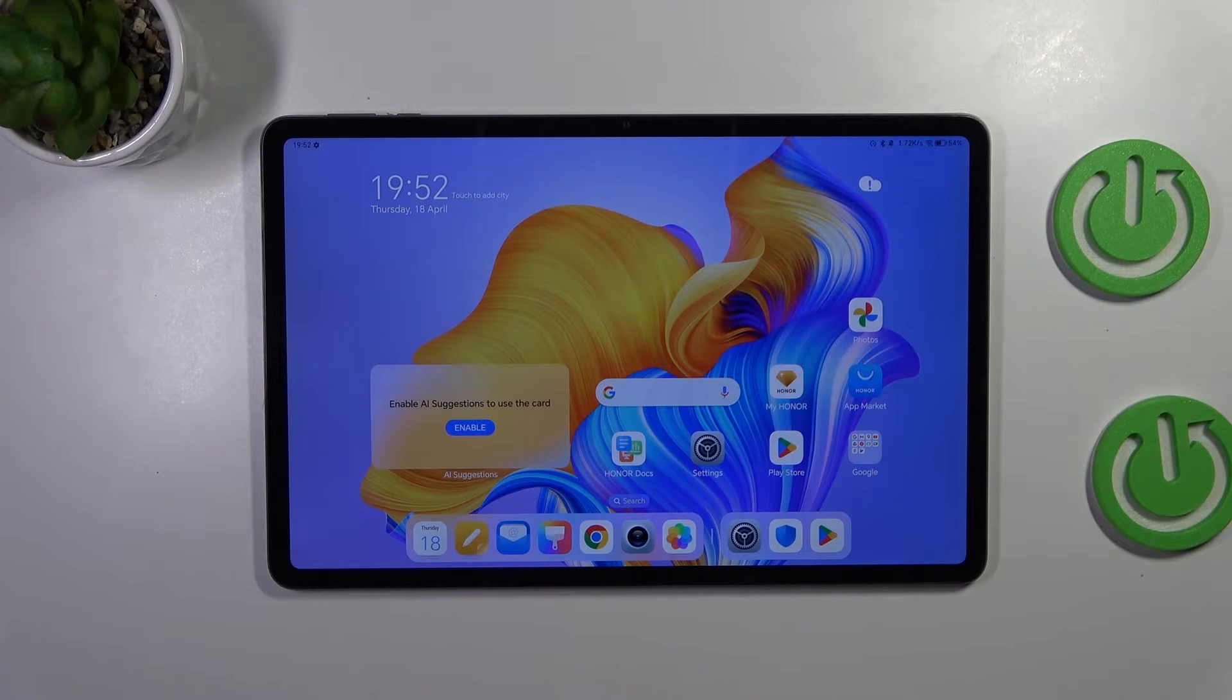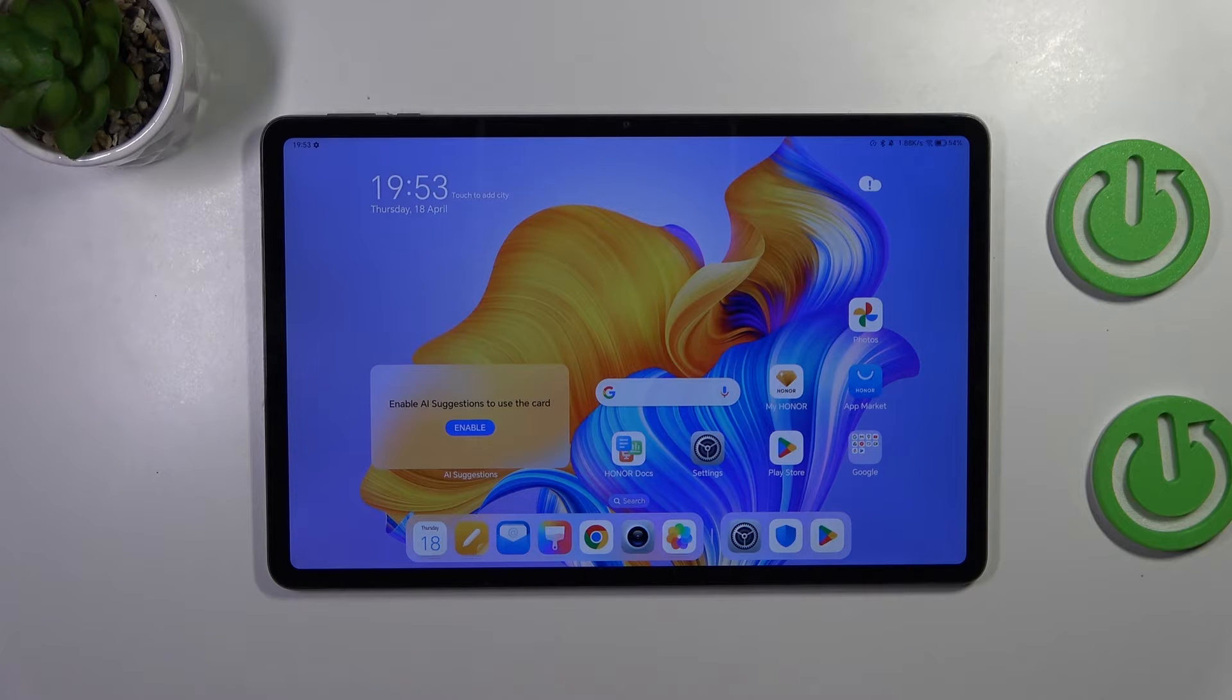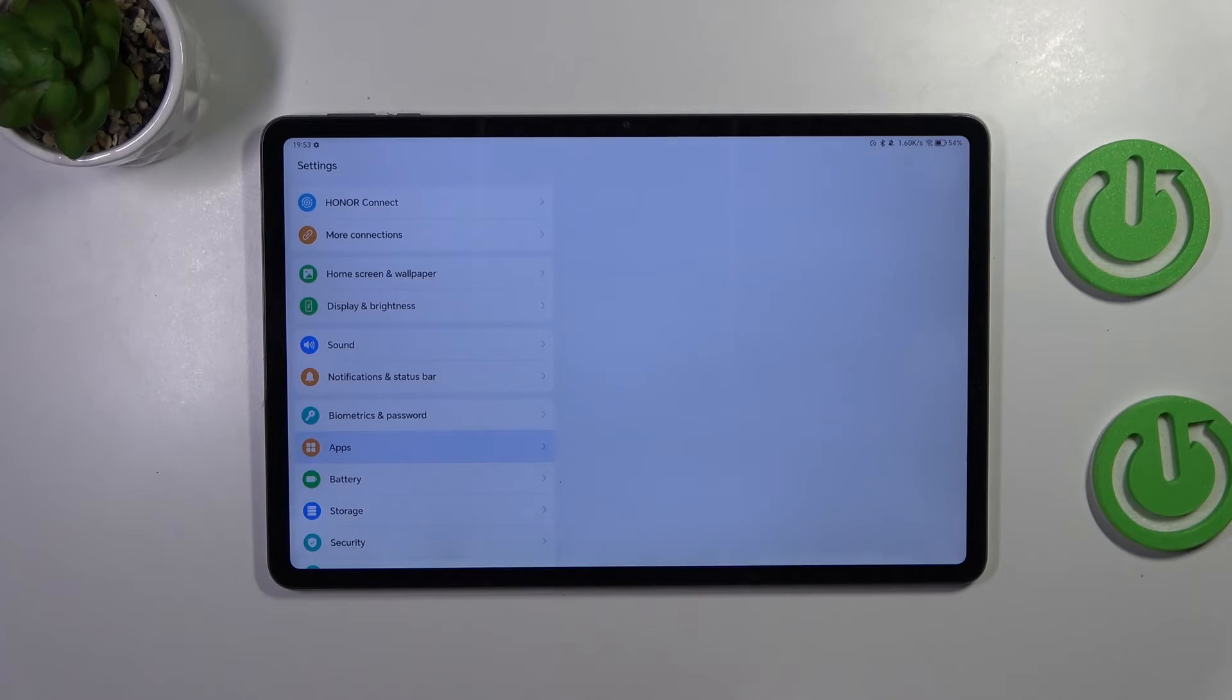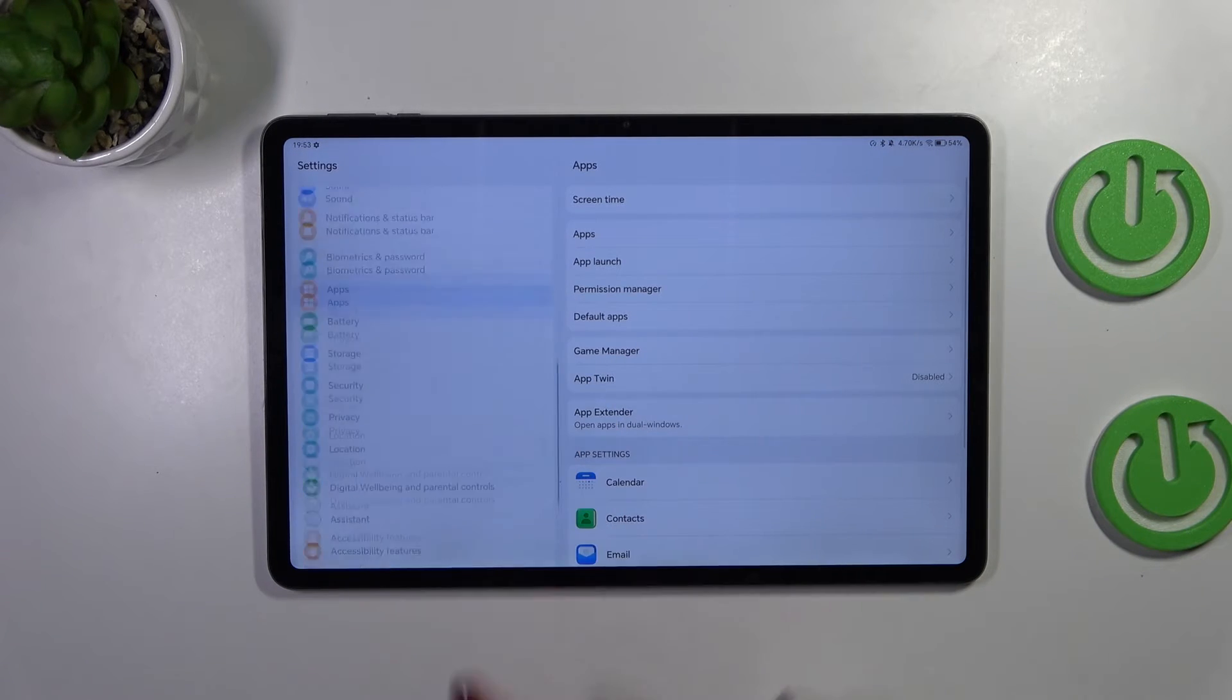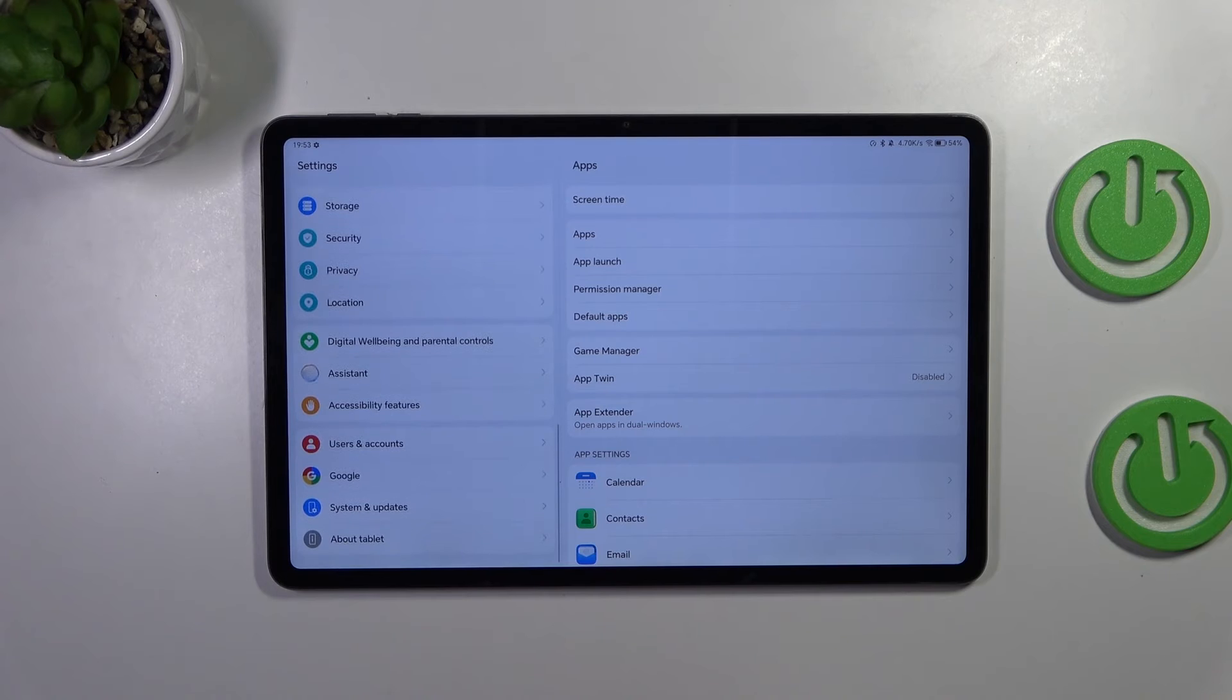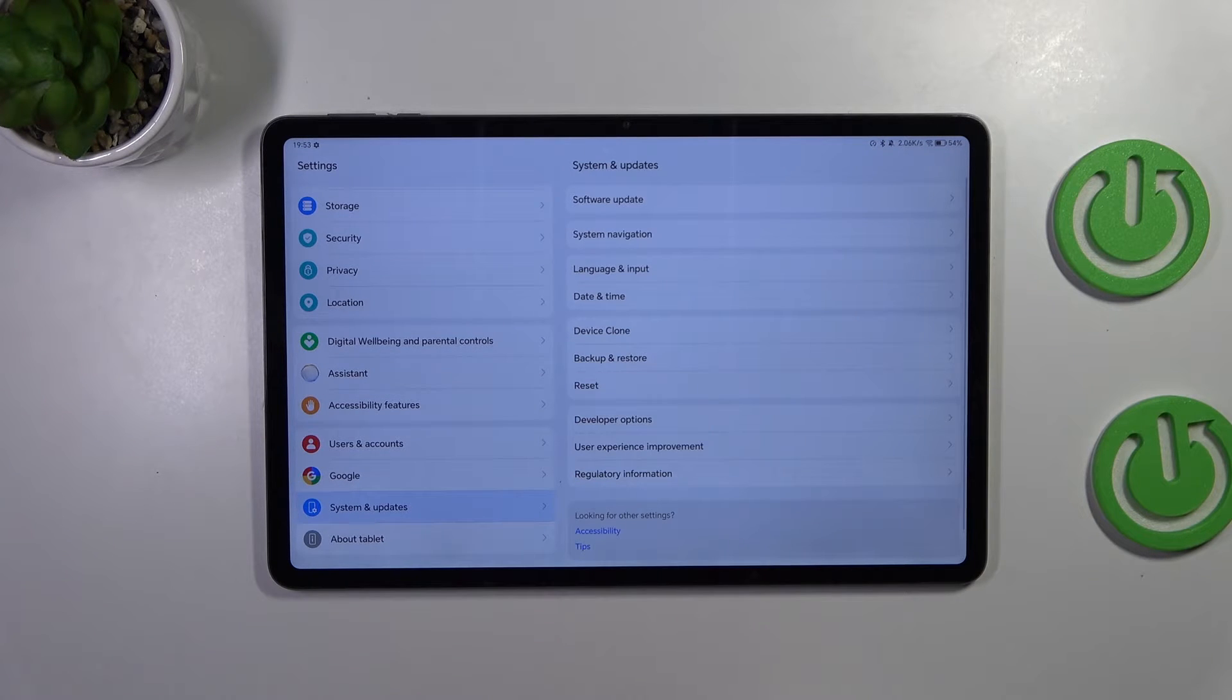I already have gestures enabled, but let me show you where you can find this option. Let's enter the settings, and here in the left section, scroll down to the very bottom to find System and Updates.